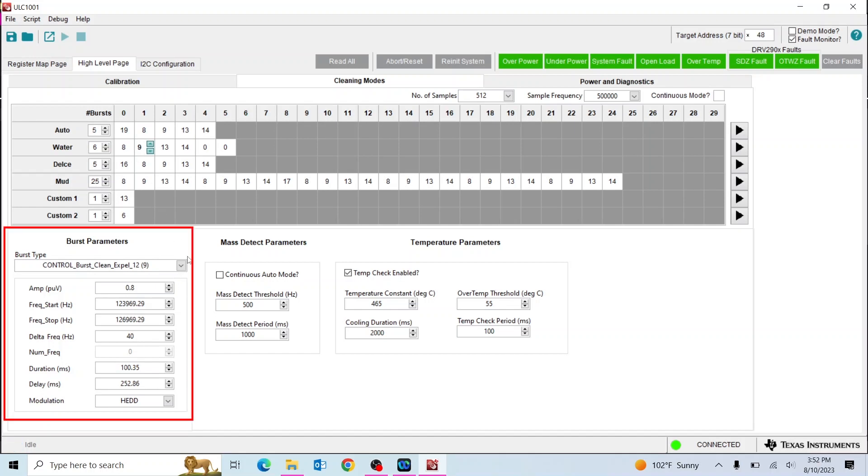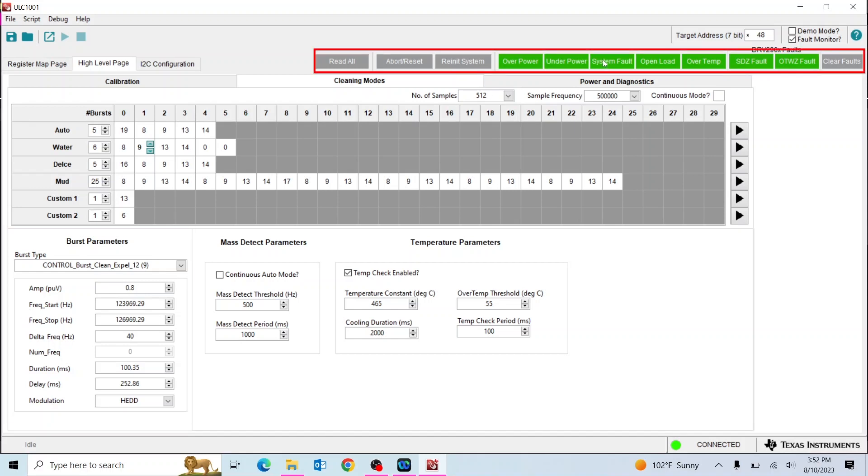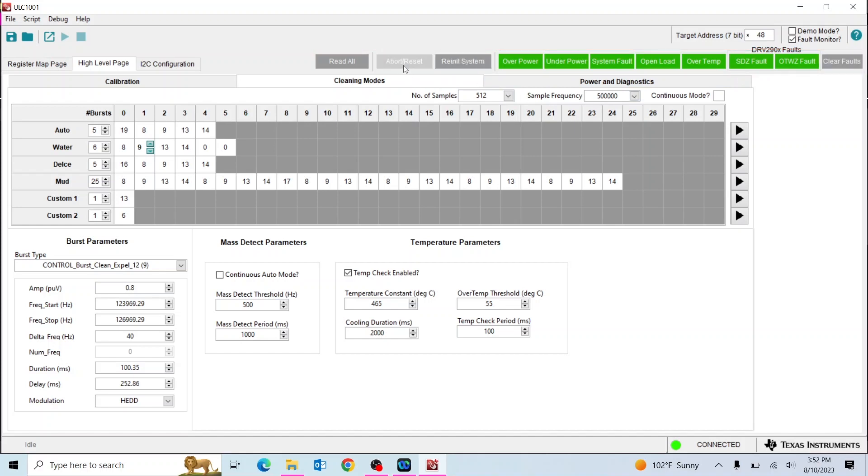There you can alter parameters like the start and stop frequencies for each burst. The top right of the GUI shows the possible fault flags and the options to clear them, such as reinitializing the system, aborting, or resetting.